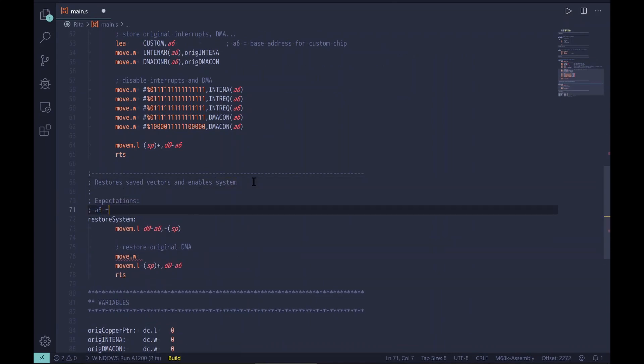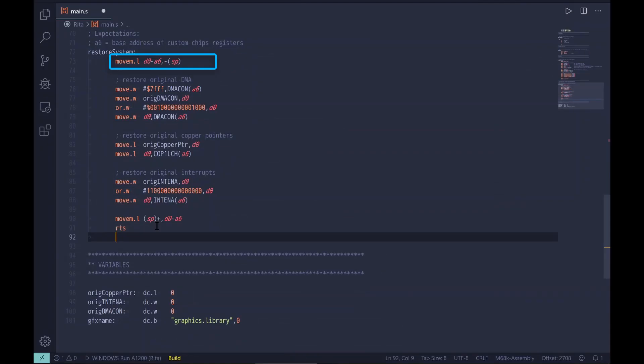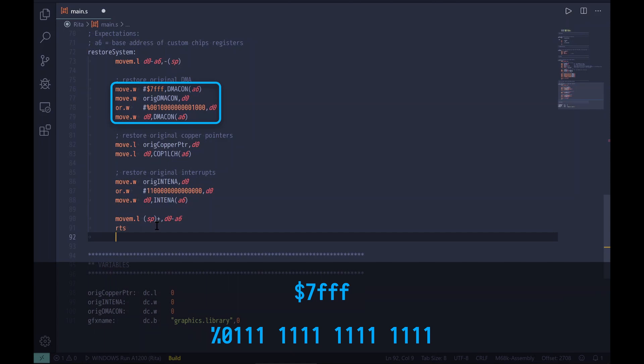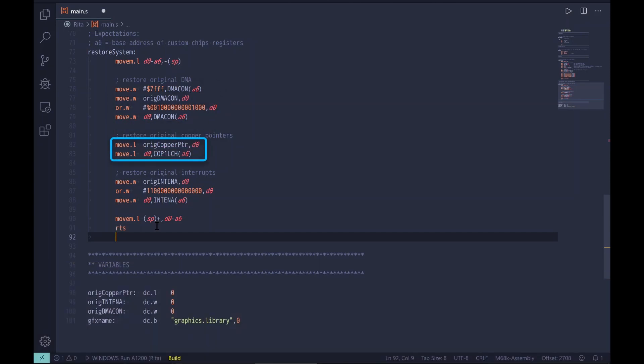Before exiting our game, we have to restore the system to its original state. Again we store current register values to the stack so we can restore them before returning. To restore values we use the reversed order from the Disable System subroutine. The first line disables all DMA control bits, and in the second line we restore the original DMA value. These control words use bit 15 as the set/clear bit, so we must first disable all before setting the values. This time we use a hex value — 0x7FFF equals 0 followed by 14 ones in binary, meaning we reset all DMA control bits.